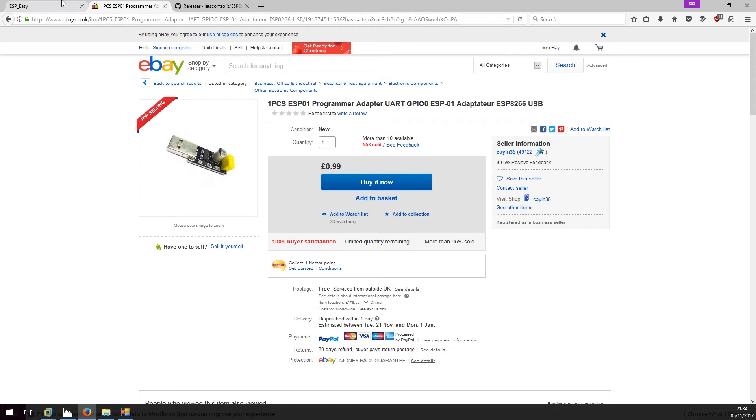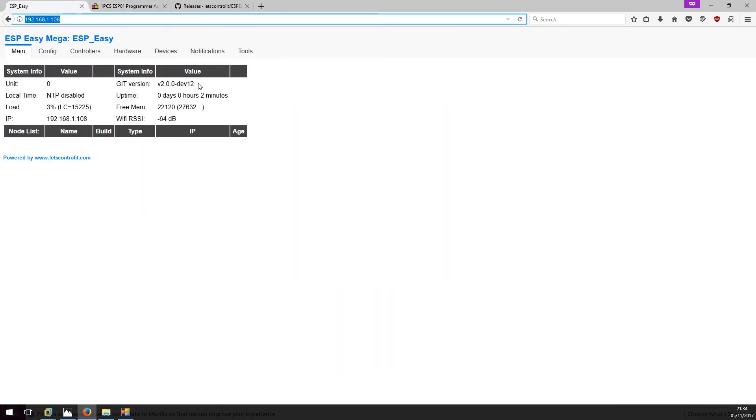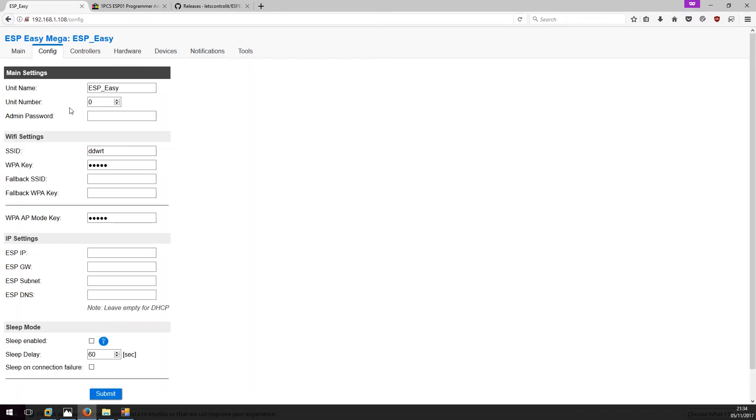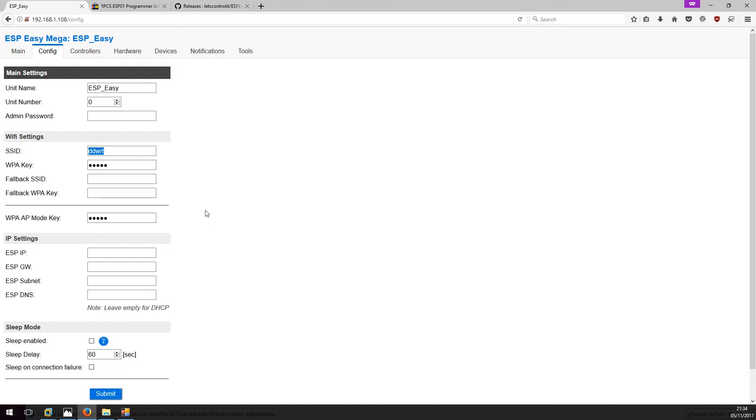Next thing to do is to configure the chip. Once it connects to your home Wi-Fi router, you will be presented with this page. Let's just have a quick look through. We can change the name of the unit here. This is the SSID we need to connect to, and you can also set up a secondary access point. You can also set up the IP address and default gateway and the rest of the IP settings if you require.